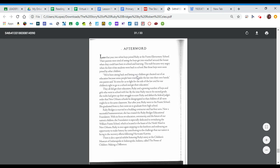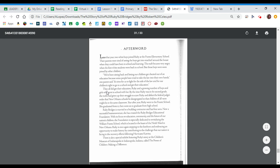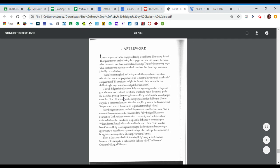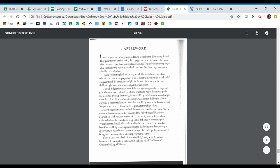We've been sitting back and letting our children get cheated out of an education because some people have tried to take the law into their own hands, one parent said. It's time for us to fight for the side of the law and for our children's right to go to a school and get their education. They all did get their education. Ruby and a growing number of boys and girls who went to school with her. By the time Ruby was in the second grade, the mobs had given up their struggle to scare Ruby and defeat the federal judge's order that New Orleans schools be desegregated so that children of all races might be in the same classroom. Year after year, Ruby went to the France School.